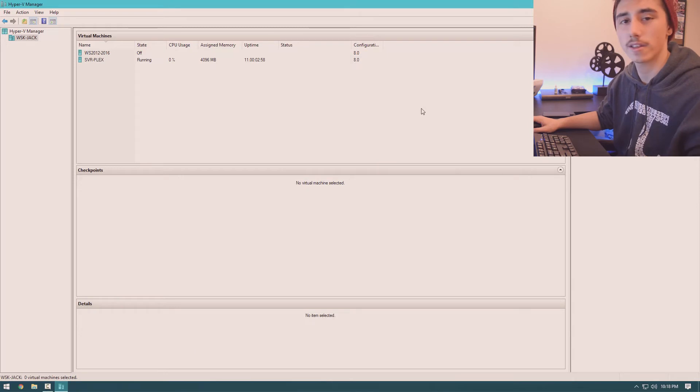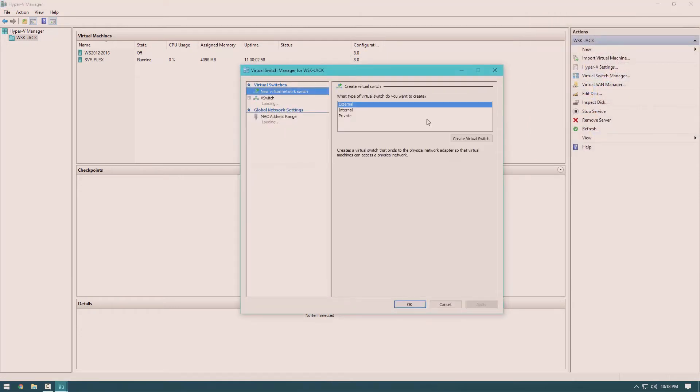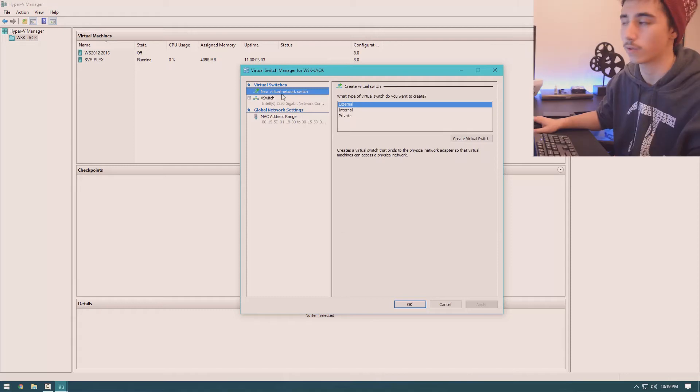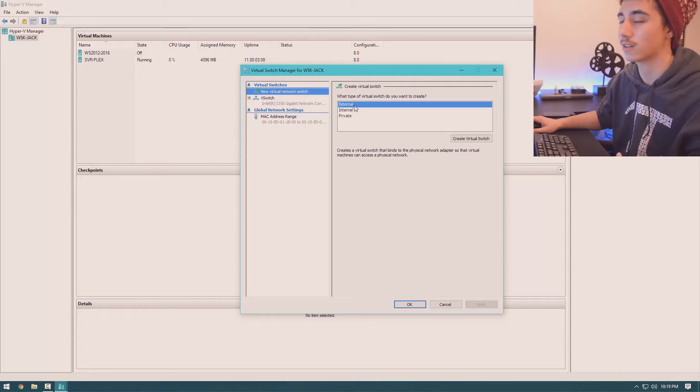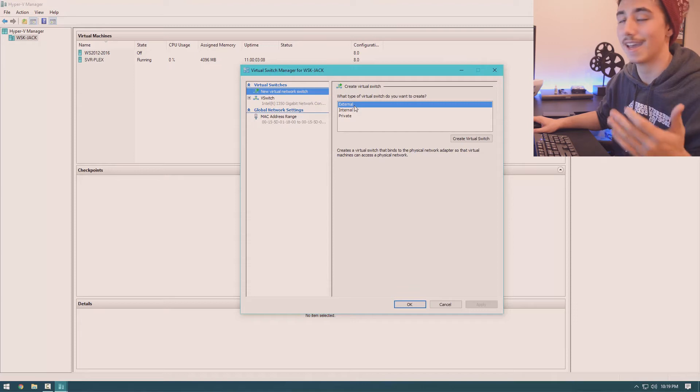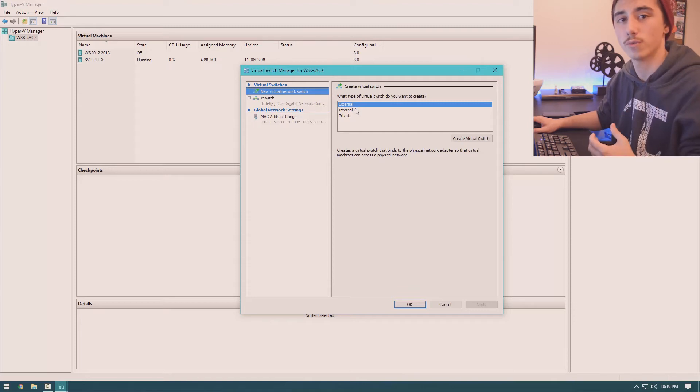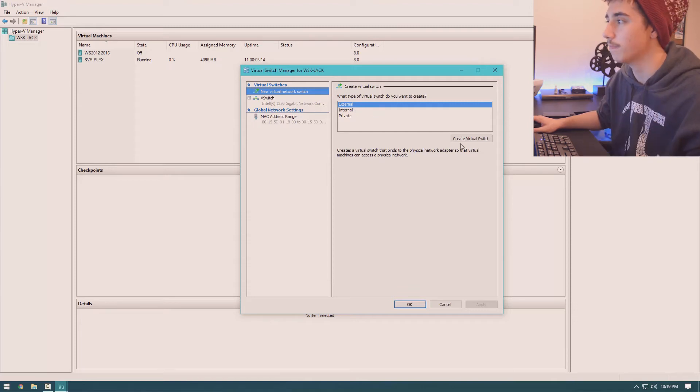So really quickly, the first thing that you're going to want to do is create a Hyper-V switch. I already have one created, but this is how you would create another one. You would come here and select an external switch if you want your virtual machine to be able to connect to the internet.